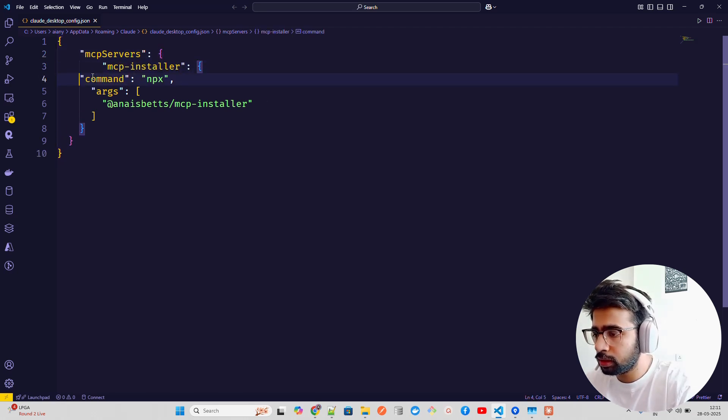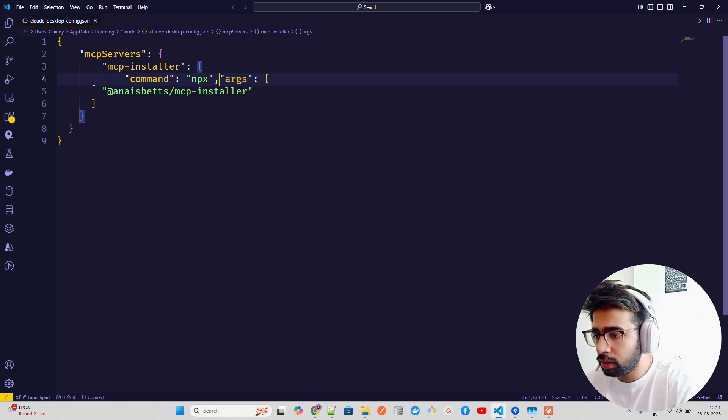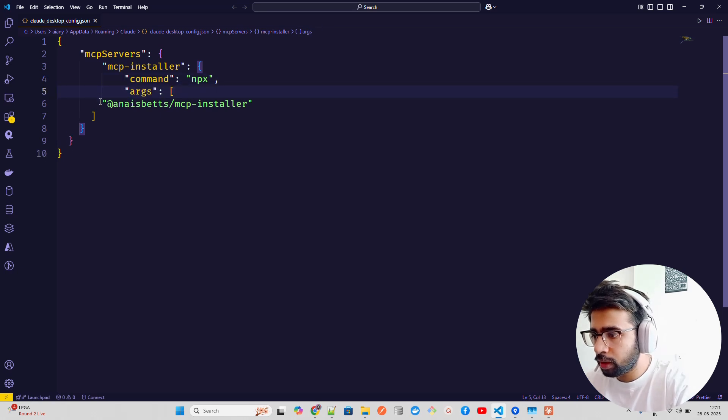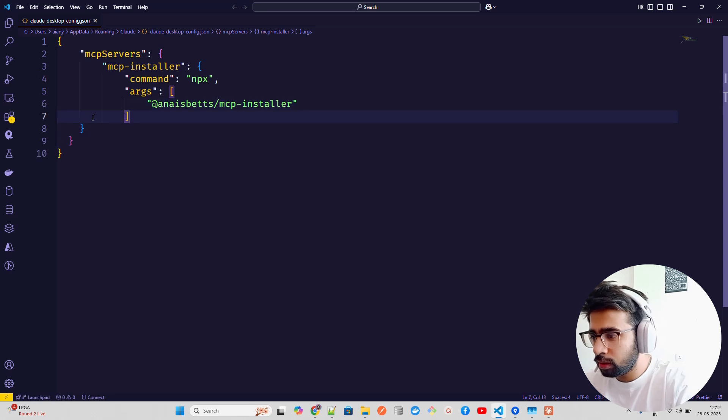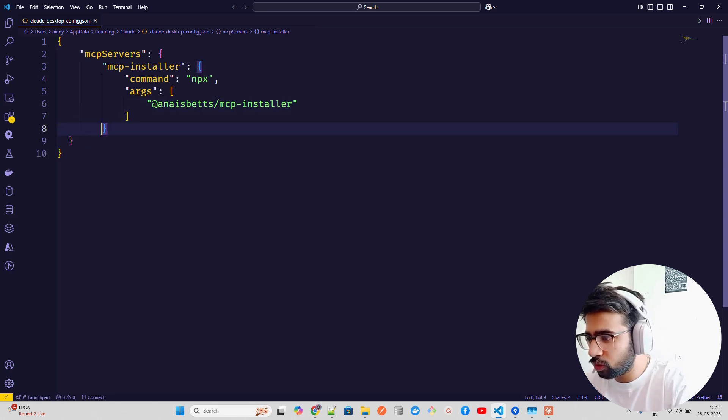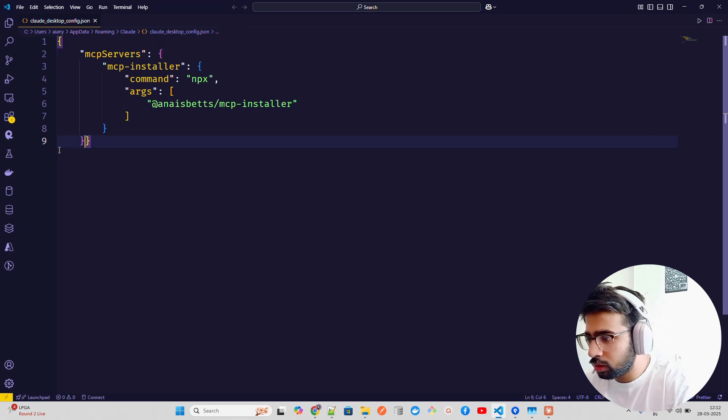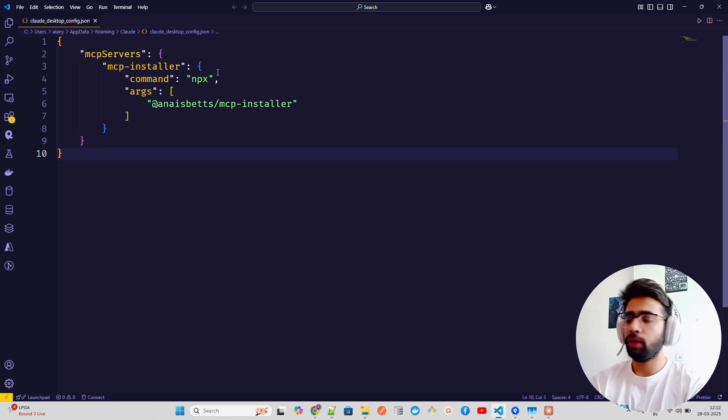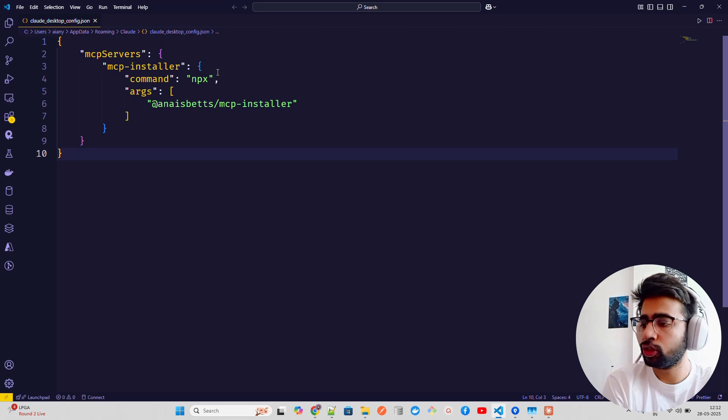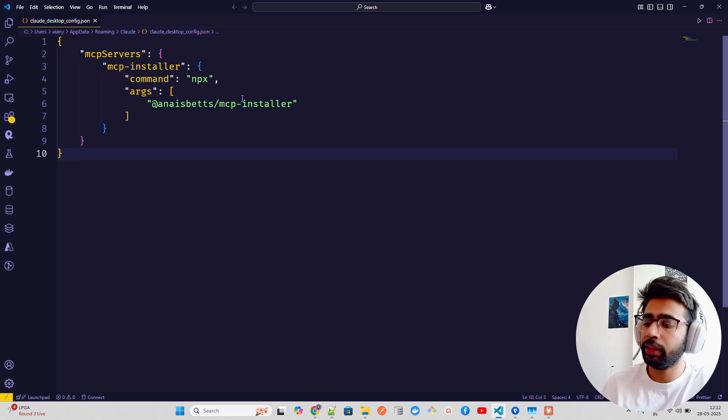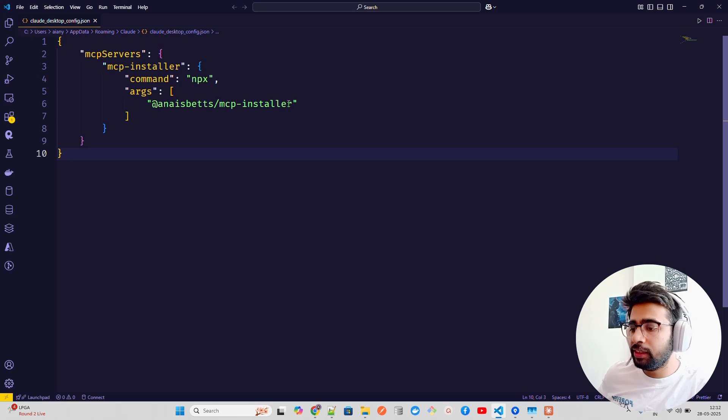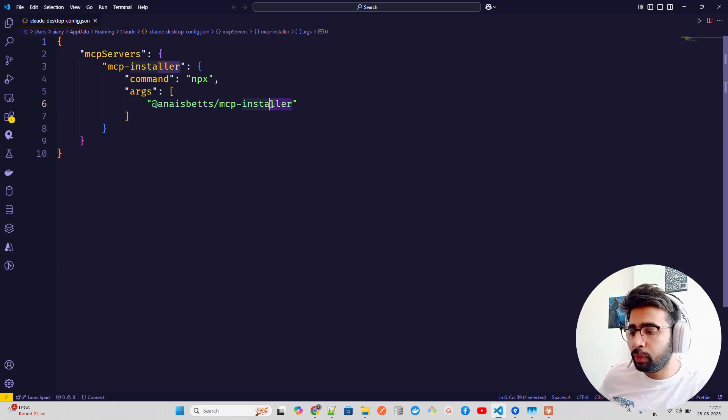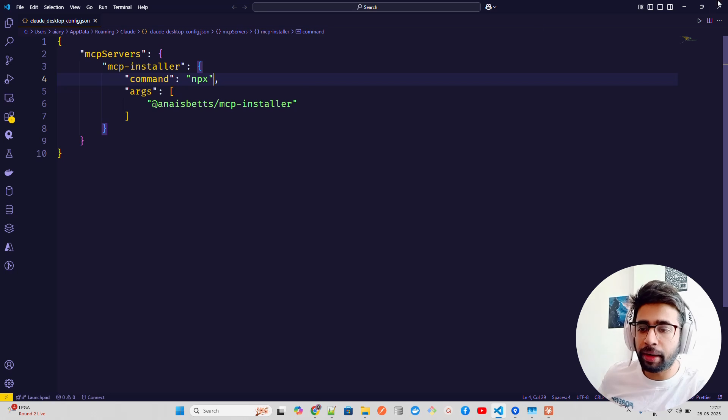If you look at what we're doing, we have MCP servers. I don't have any plugins in this VS Code, I'm using Windsurf. Now if you look in this MCP servers, what we have is MCP Installer. We have the NPX command to install this MCP Installer, an argument.